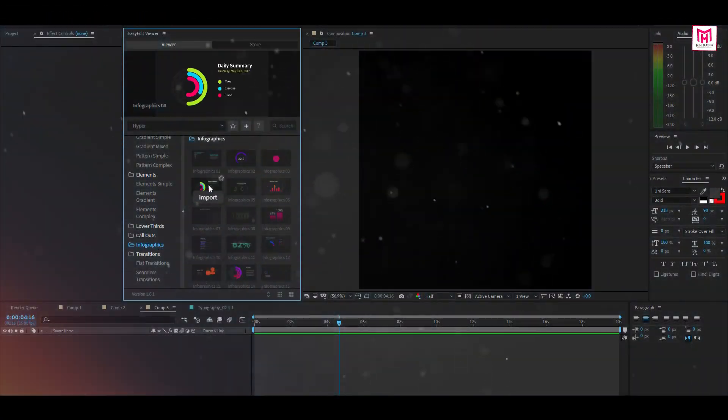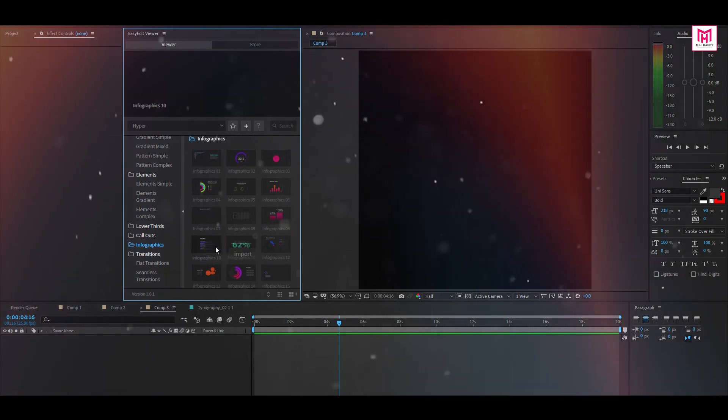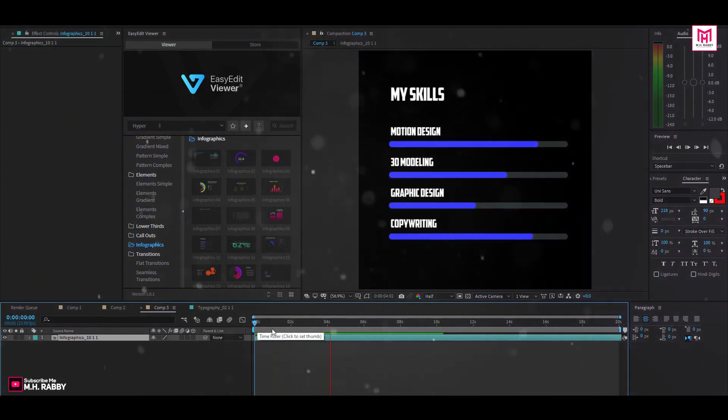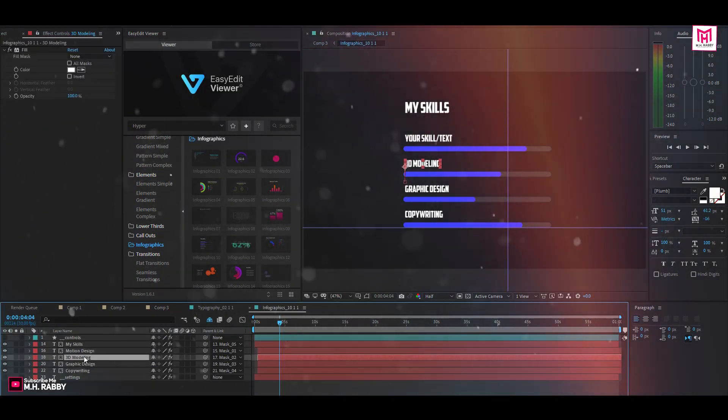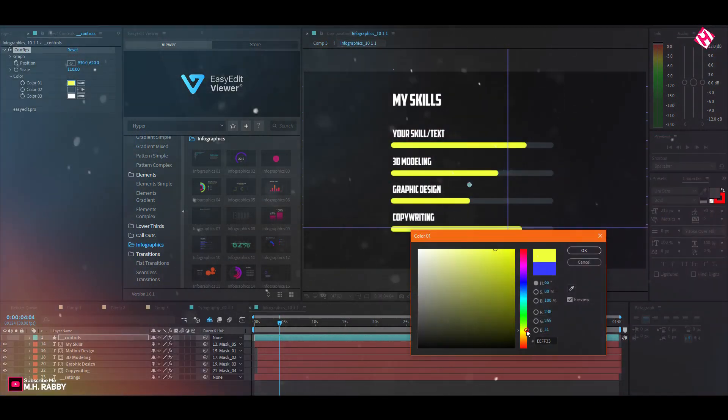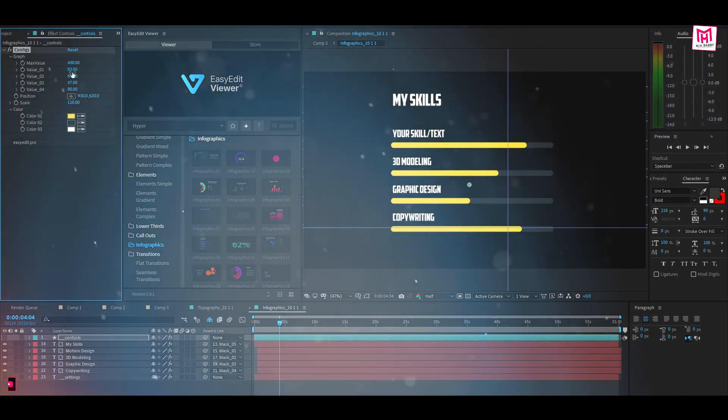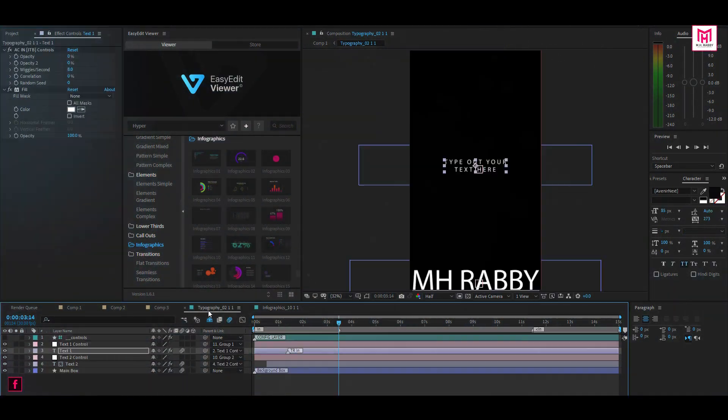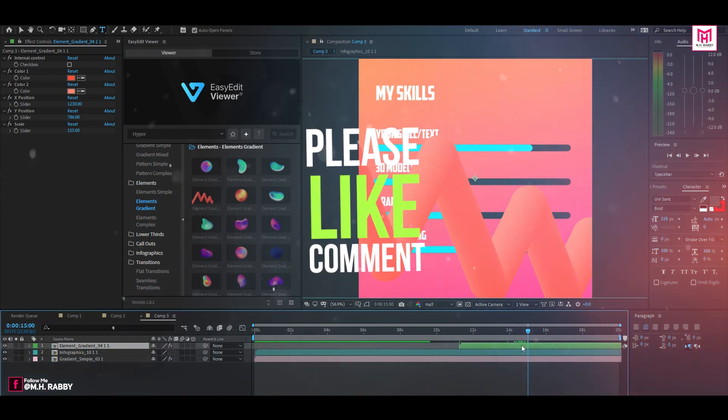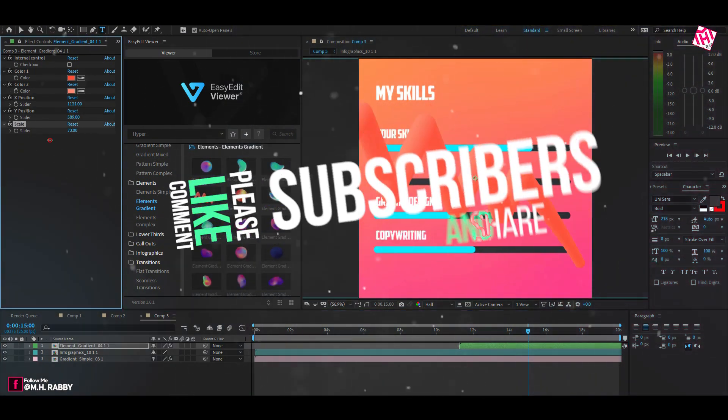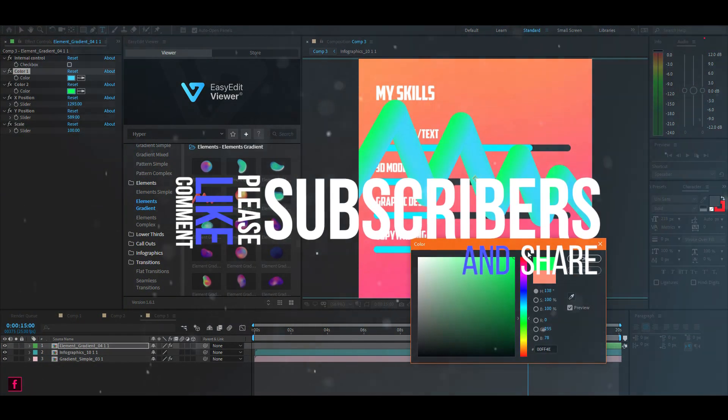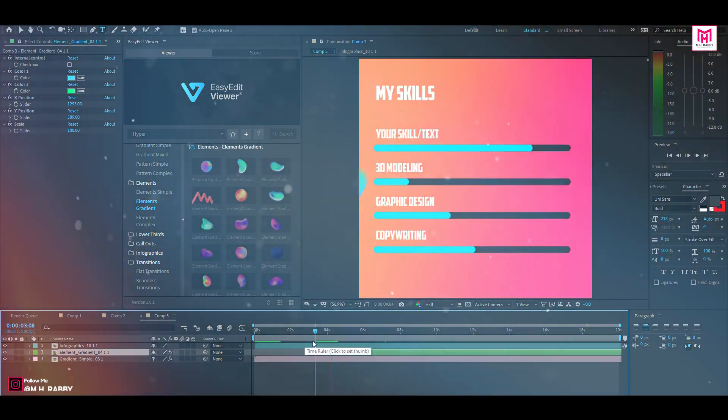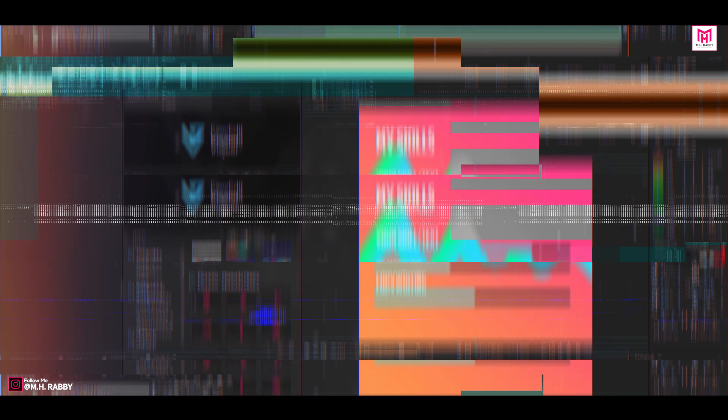So guys overall it's an amazing template pack for this price. Play with the elements to show your creativity. I'll give you all the links in the description down below so feel free to check them out and thank you hyper graphics from EasyEdit for sponsoring this video. So guys I really hope that you enjoyed the video. Give a thumbs up to my video also subscribe my channel for more videos. Thank you see you next time till then have some fun.